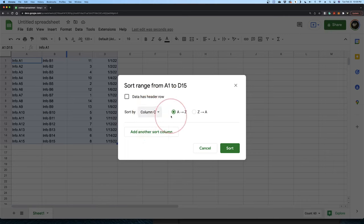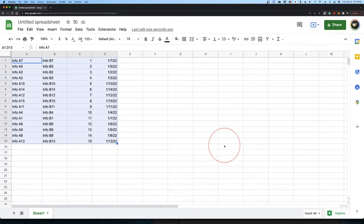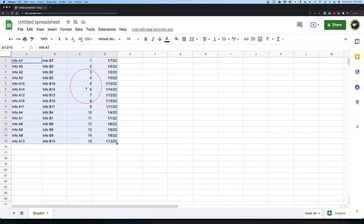Next, choose if you want to sort A to Z or Z to A, and when you're ready, hit Sort. It will now sort by that column and keep all the data across attached to where it belongs.